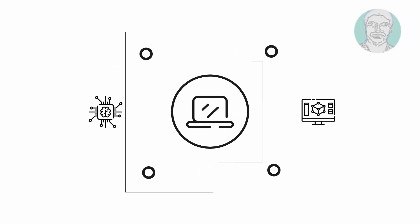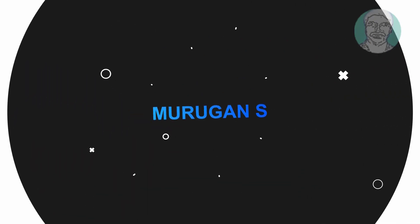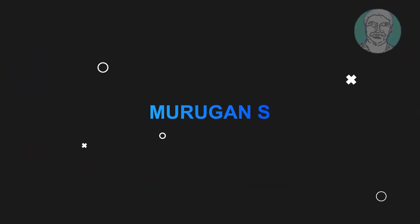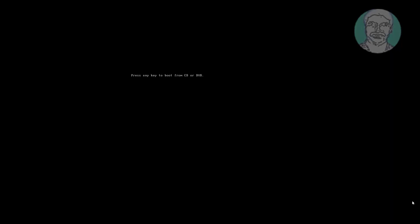Welcome viewer, I am Murigan S. This video tutorial describes how to recreate new system partition MBR in Windows 11 and 10.